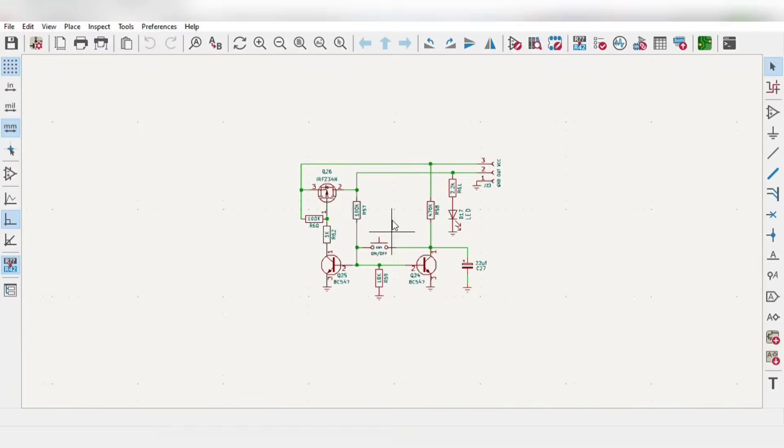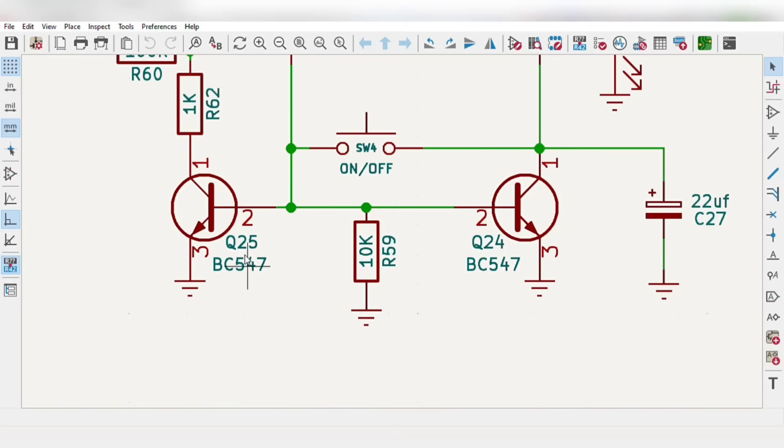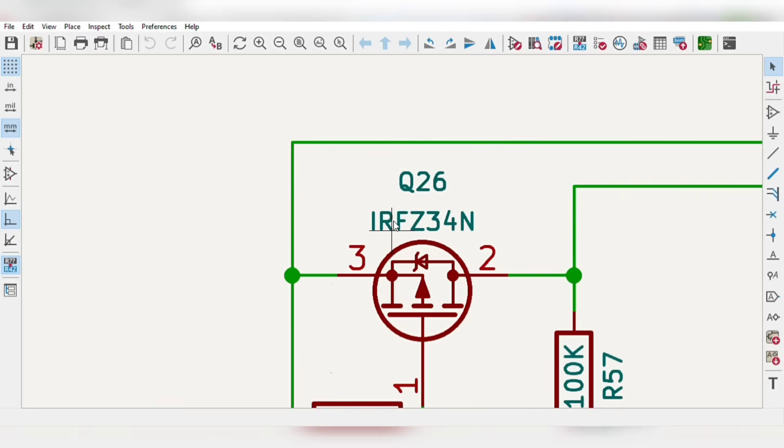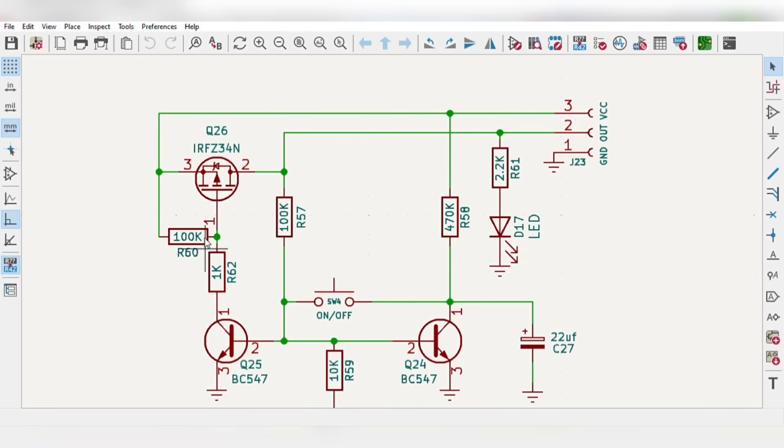I first designed the simple circuit diagram for this project, using BC547 transistors and a p-channel MOSFET for switching, with few other components like resistors and a capacitor.